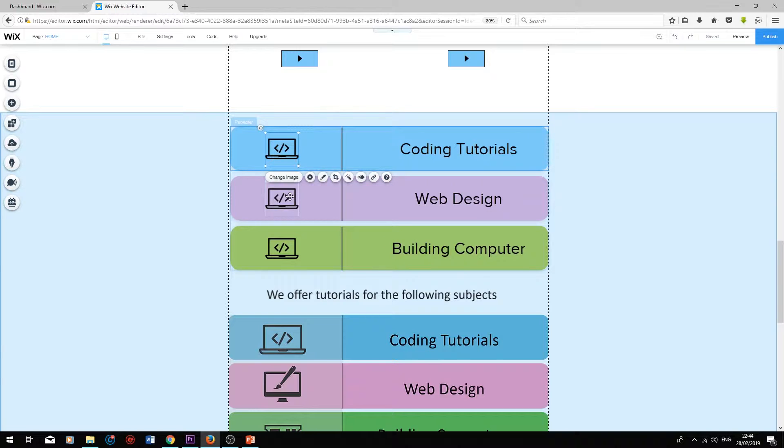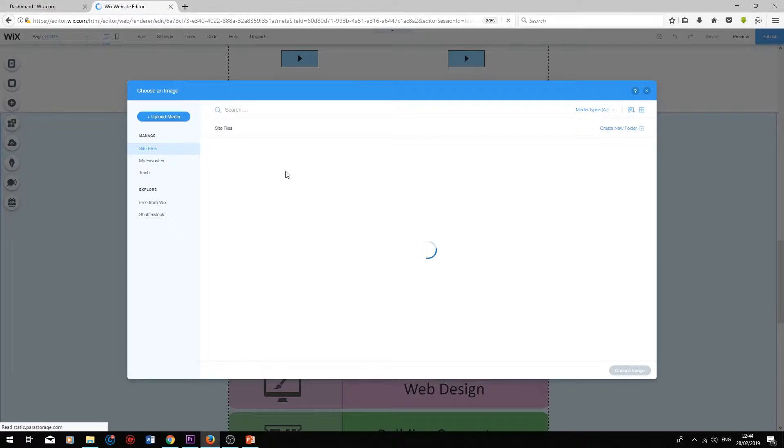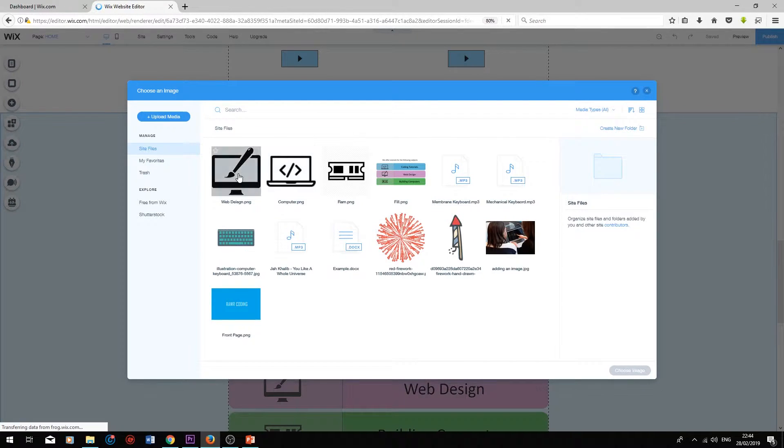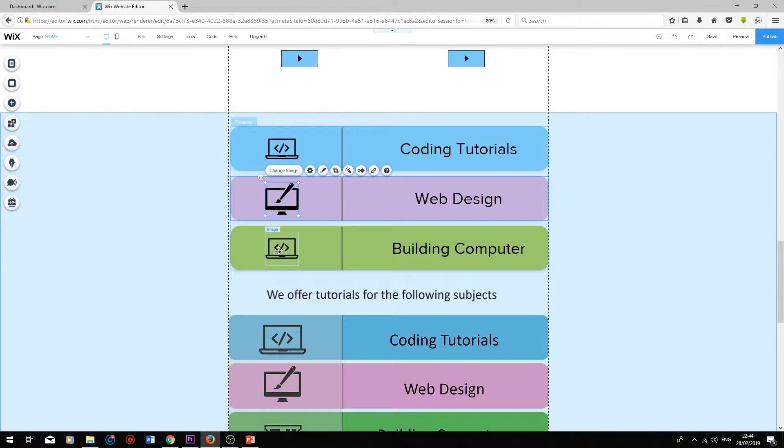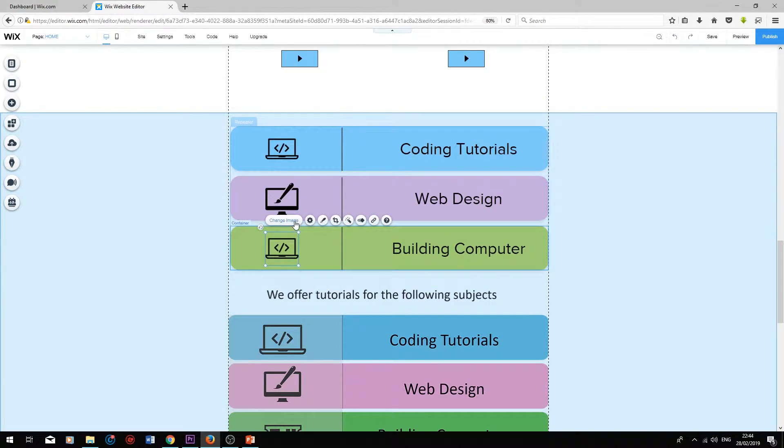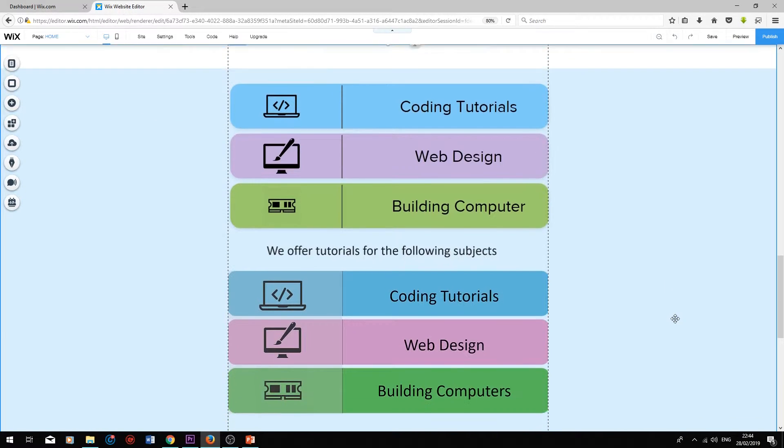And Wix will automatically duplicate the image onto the rest of the list cells. To change the other images, select them, click on change image, and just choose the next one. And repeat for the last one.